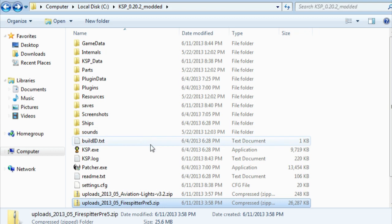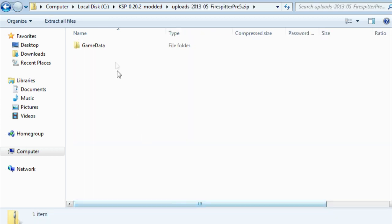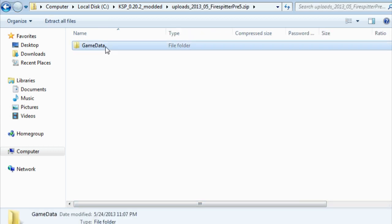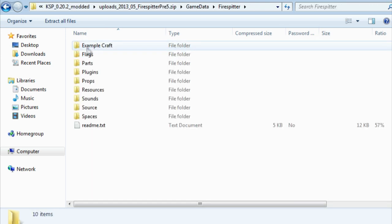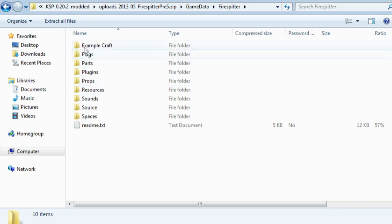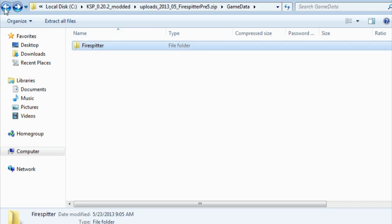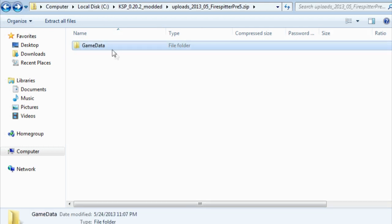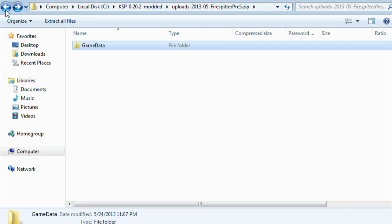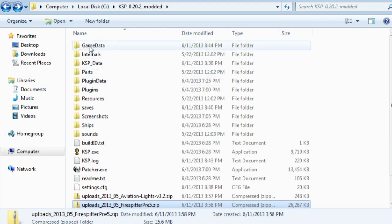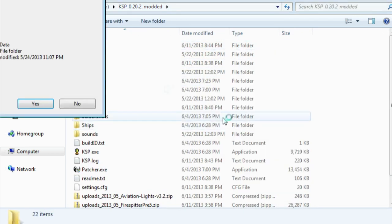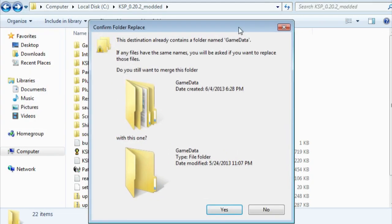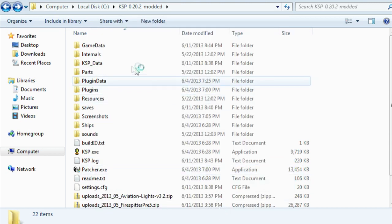Firespitter has been updated to Point 20, so what we do is, as you can see, it comes with a GameData folder in it, and inside that is a Firespitter data folder with parts, plugins, flags, etc. So what you do is you copy the GameData and you paste it right over the GameData you already have there, and of course you'll be asked to combine them and you say yes.